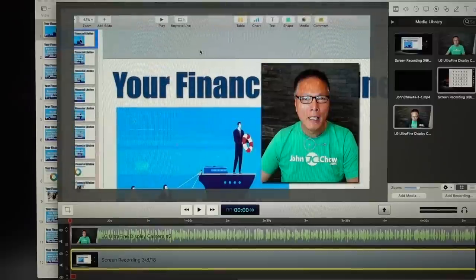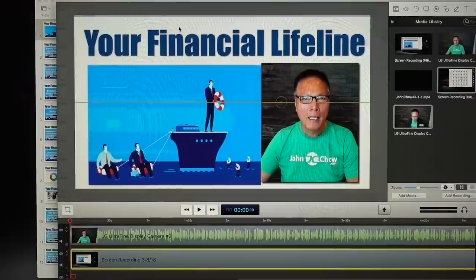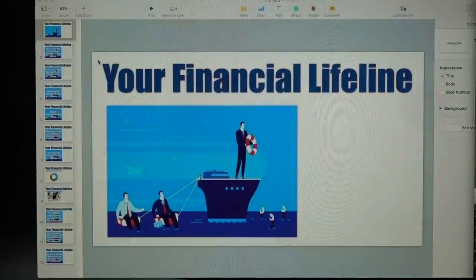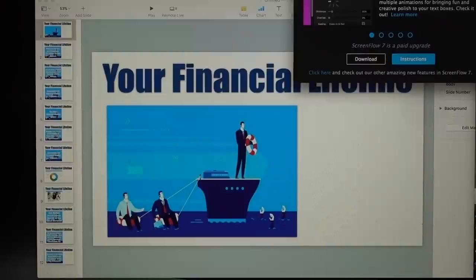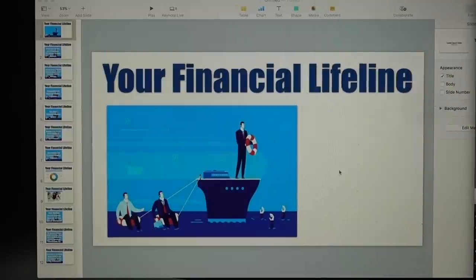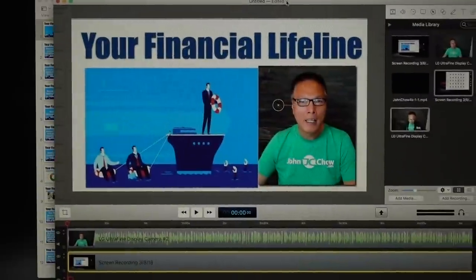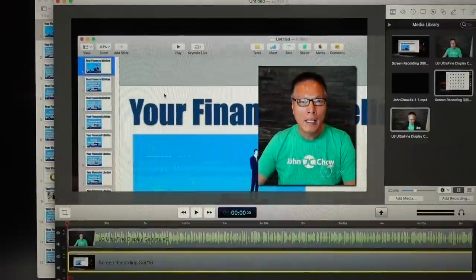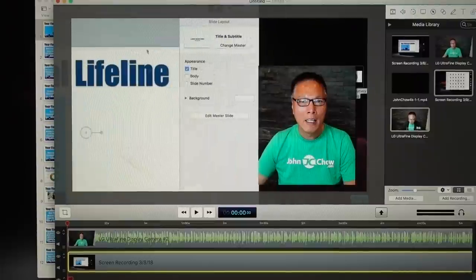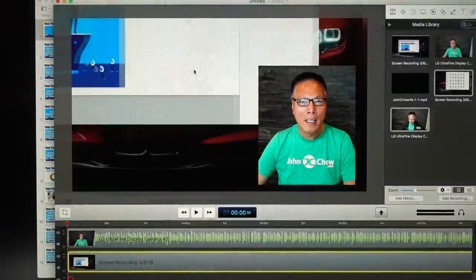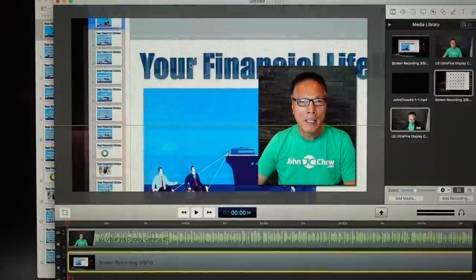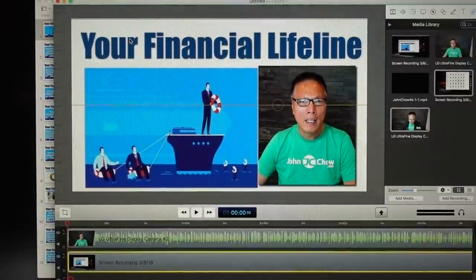I purposely set my Keynote to 1920 by 1080, which is standard HD resolution, so I know that content will be recorded. I purposely left a blank area for the video image of me. So ScreenFlow records the entire screen — the whole screen at 5K resolution — and I place it within the frame.